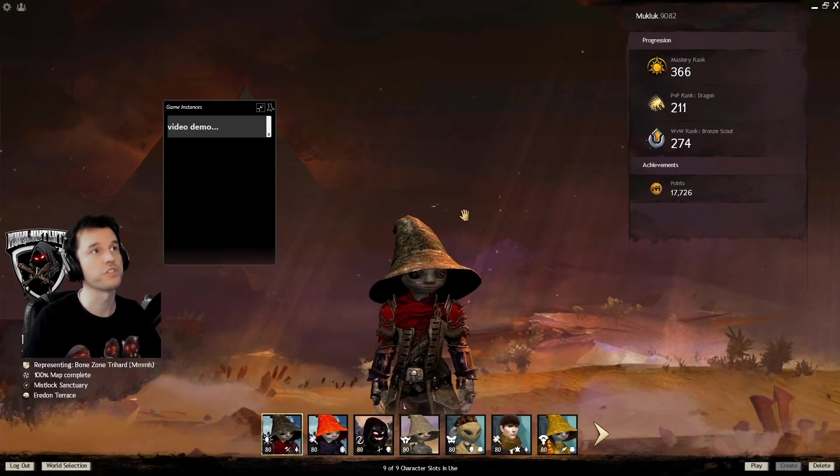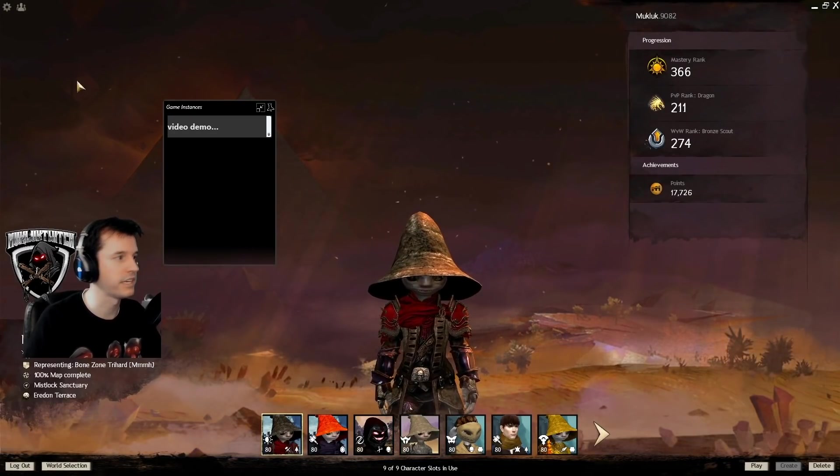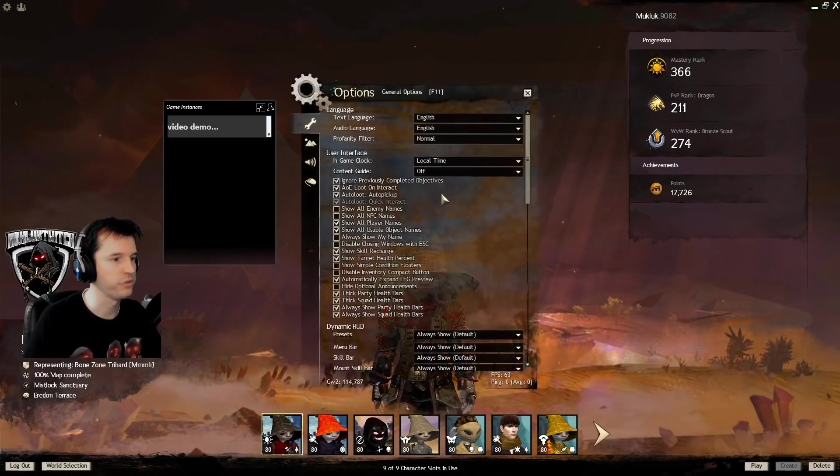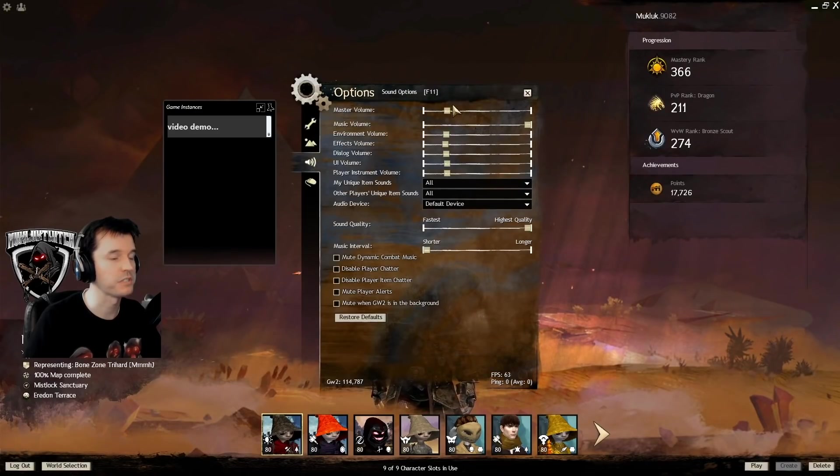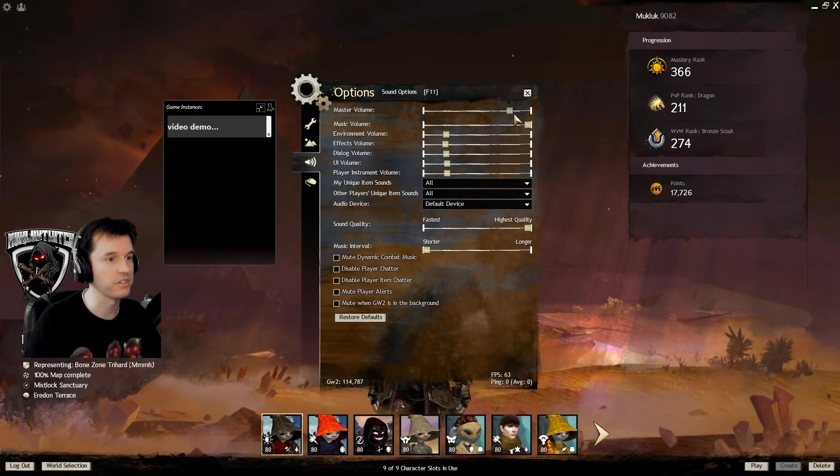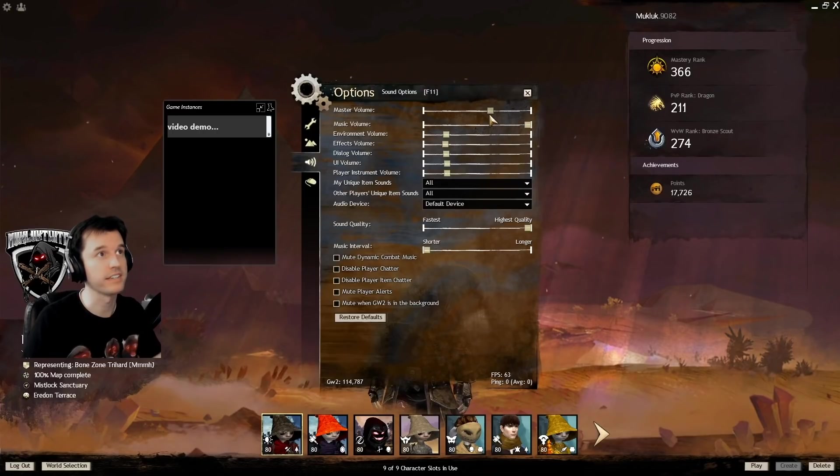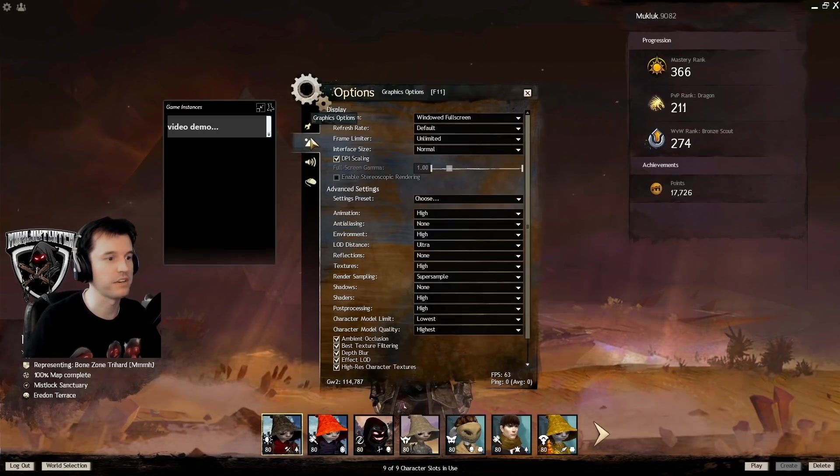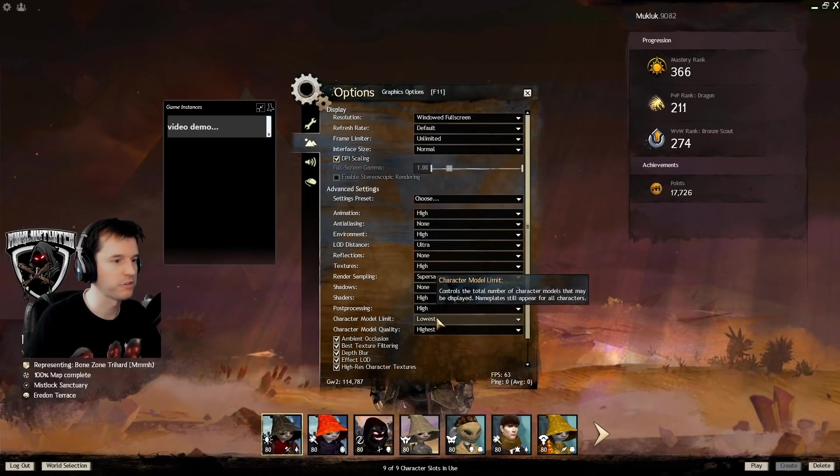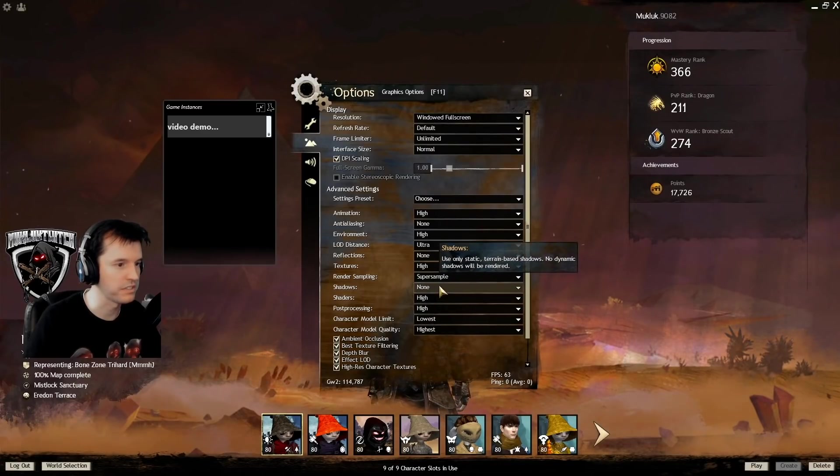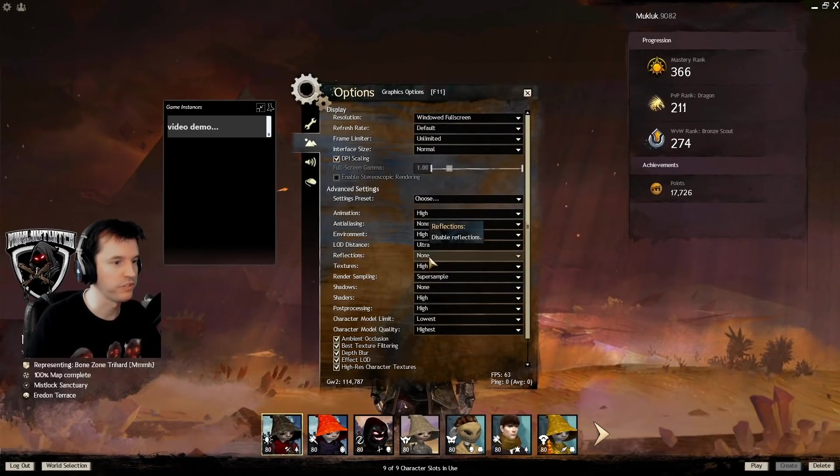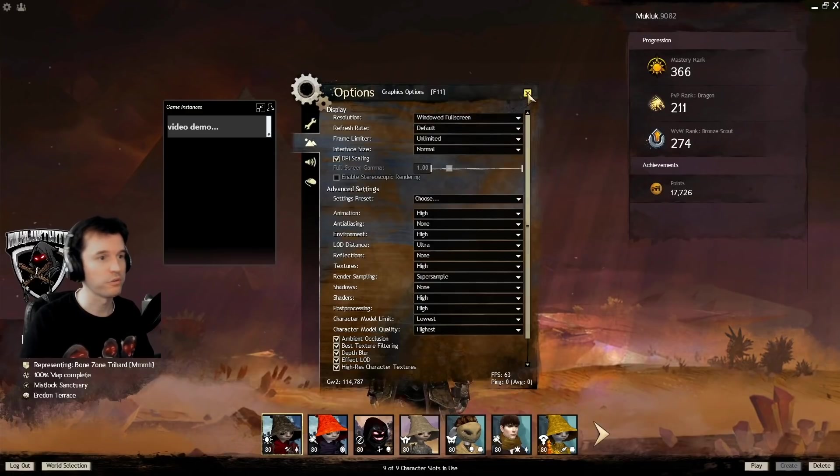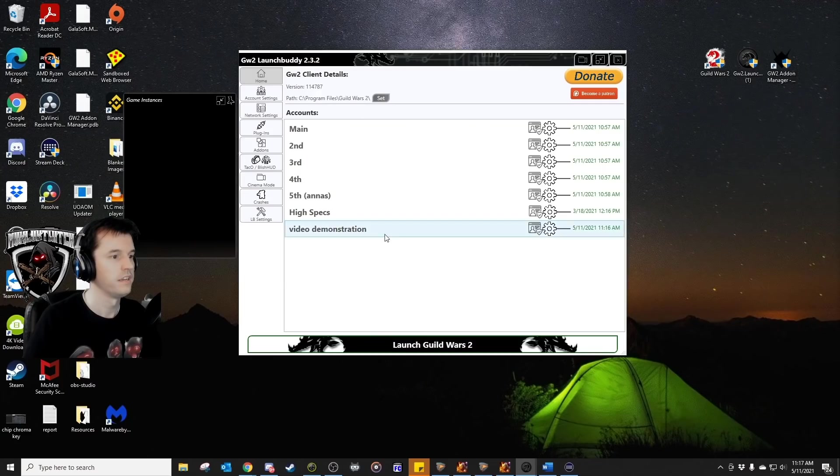Okay, so it just finished launching. We are in the character selection screen, and if we open up the game menu, despite the fact that the sound is on, we can't hear anything right now. That is because of that no sound argument. And a couple other things, character model limit is on lowest. The shadows are on none. The reflections are on none. The changes we made are reflected here, which is very handy.